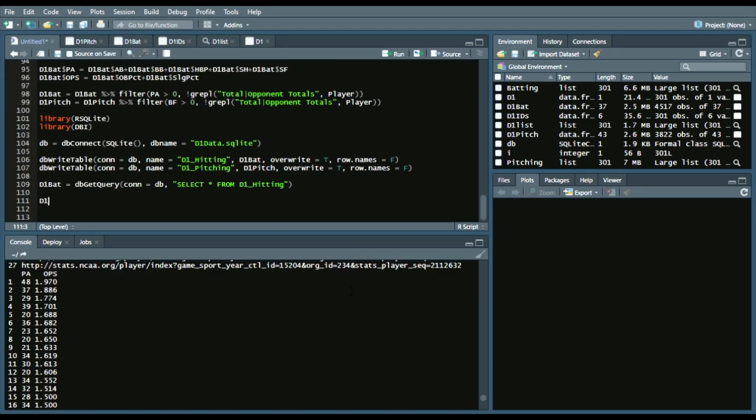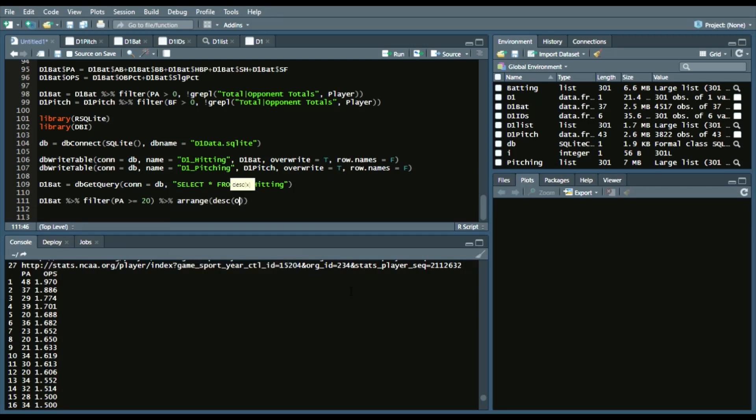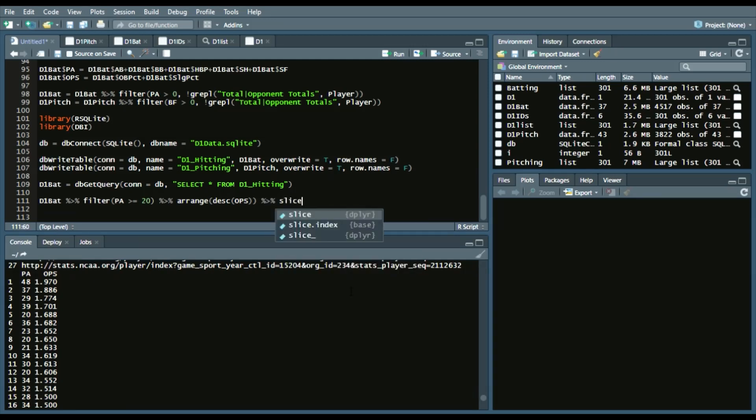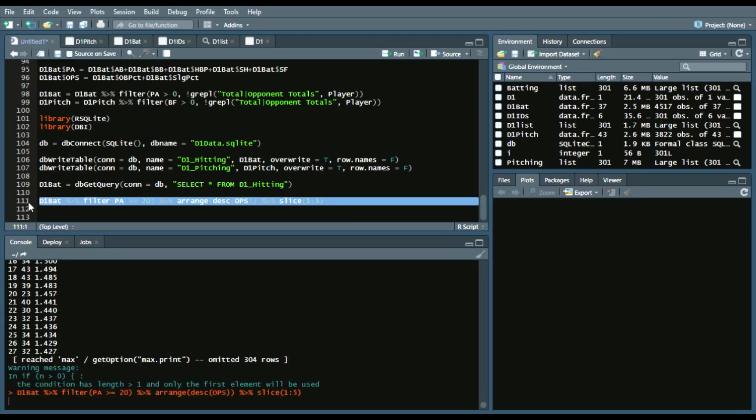Now, let's do a basic query, just to make sure it works. So, we'll say, D1 bat, filter, PA is greater than or equal to 20. And we want the top five players in OPS. So, there's a couple ways of doing this. This is the way I'll do it. So, say, range, descending, OPS. And then, we'll say, slice. And we'll select the first five rows.